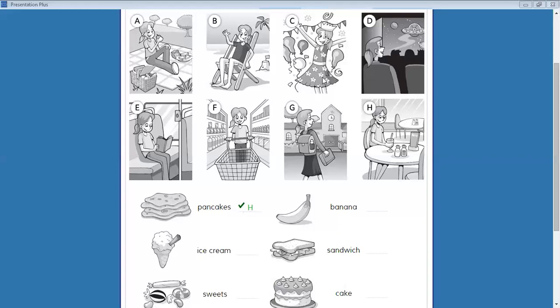Does your mom buy you sweets? Only sometimes. She buys them when we go to the cinema. That's nice. Yes, but she never buys them for me in the supermarket.